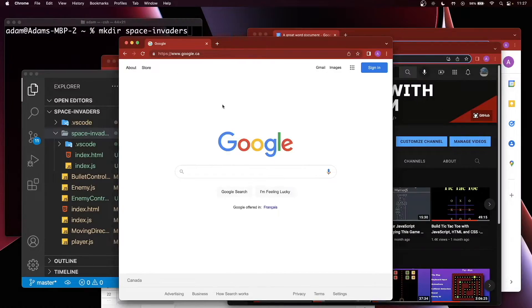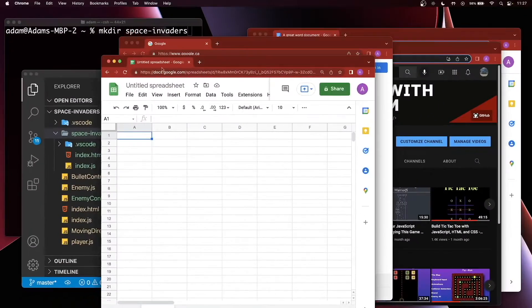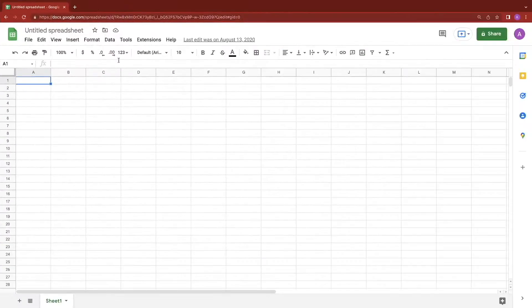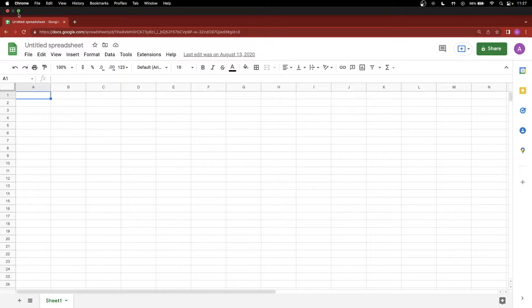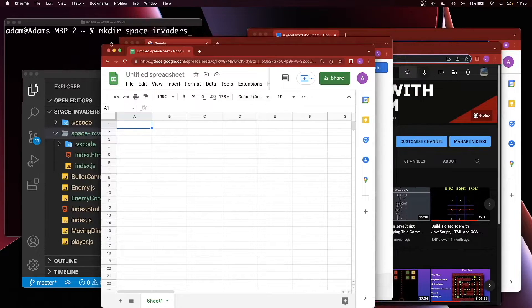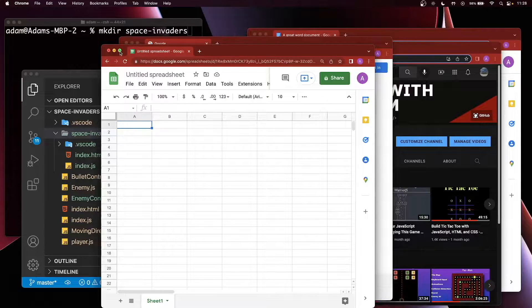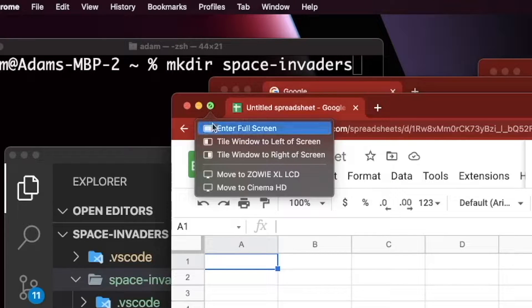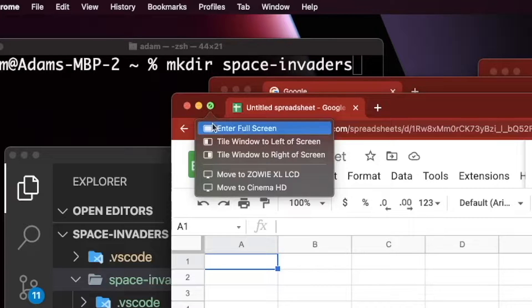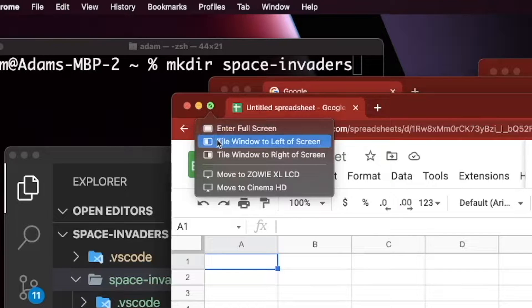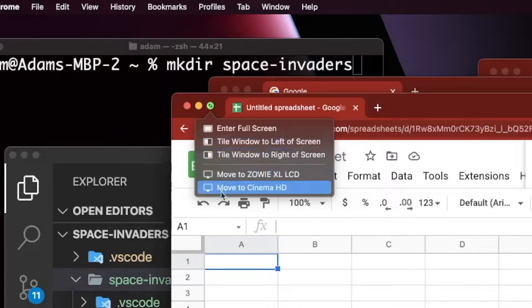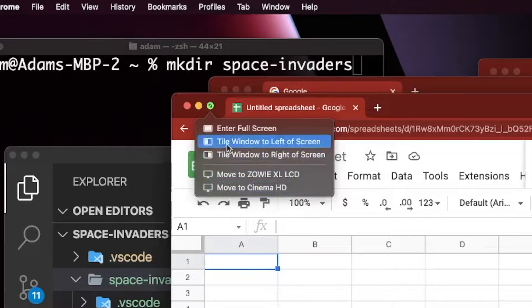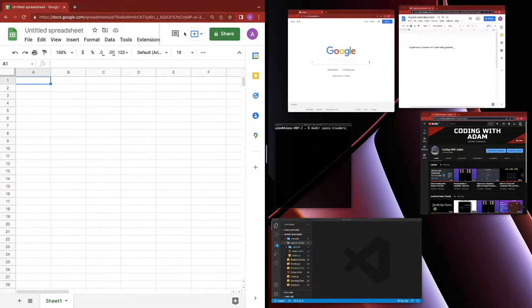As you know, you can full screen an app by clicking on the green button. However, if we hold on that green button, or hover your mouse over it, you get different options. You can go into full screen, put this on the left, put this on the right, or move it to another screen. So let's put this on the left.